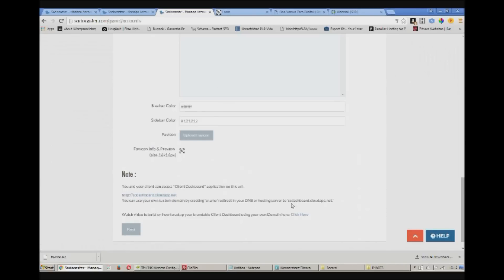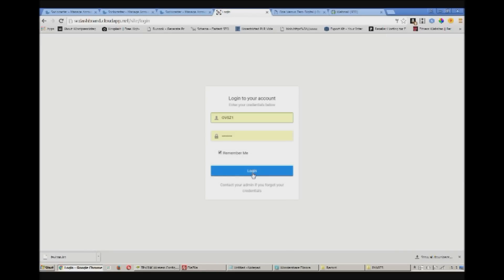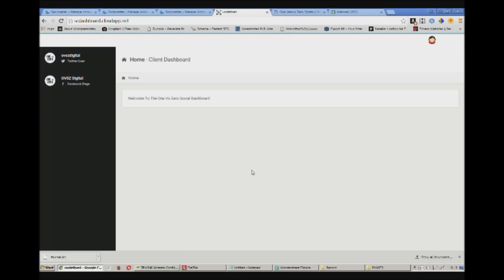And this is the link to the client dashboard. You can customize this to be on a subdomain. There's a separate tutorial for that in the bottom right hand corner. Just click where it says click here.